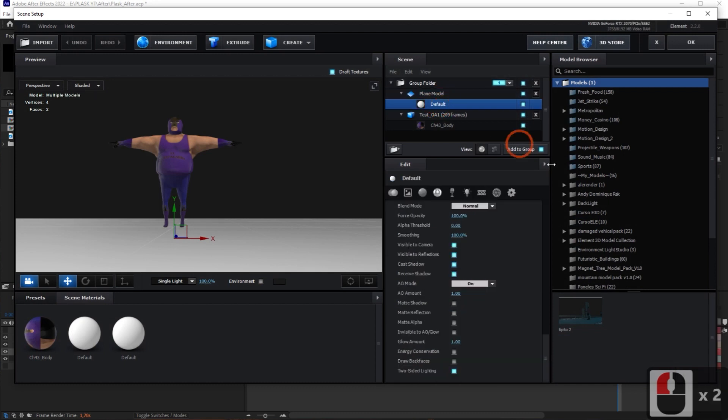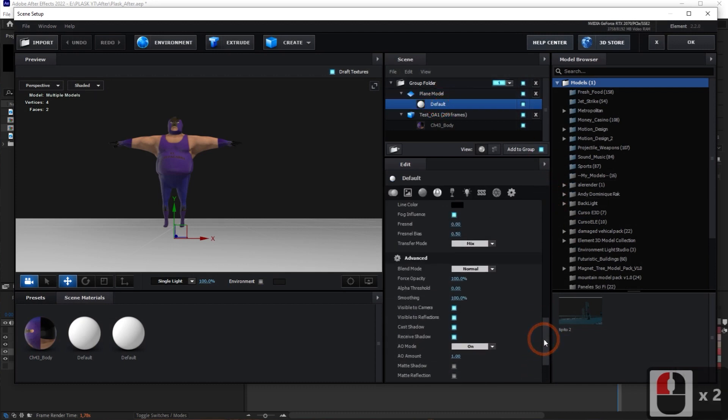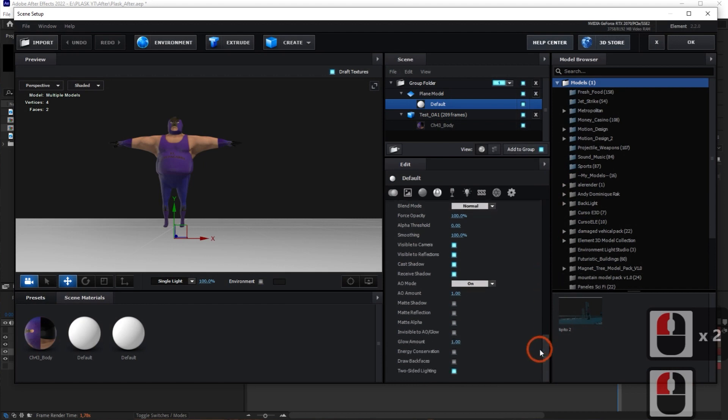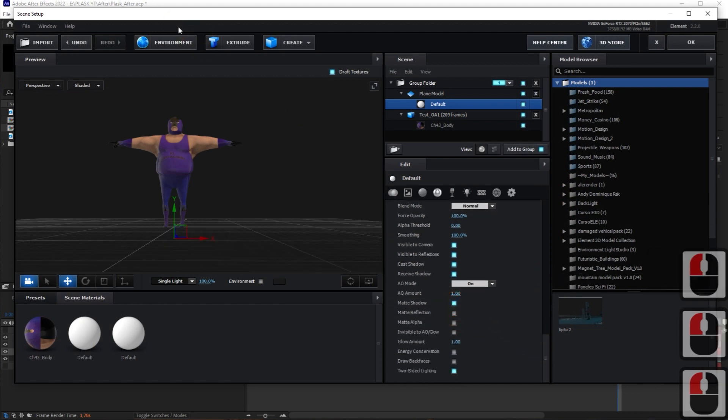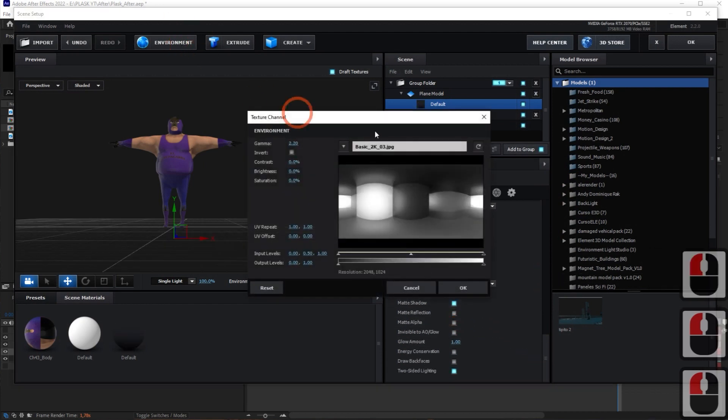Now, in Scene Setup, set the plane to be hidden but the shadow to be visible. Then, create a natural light by modifying various settings.